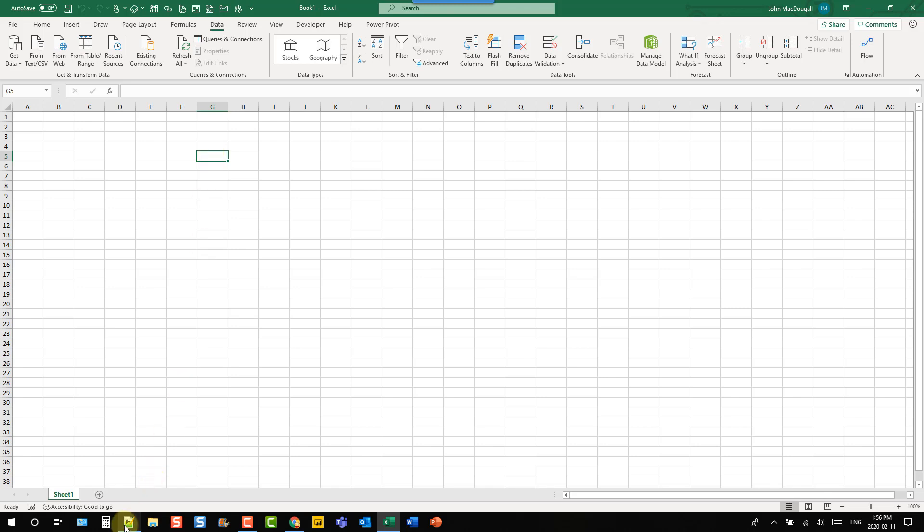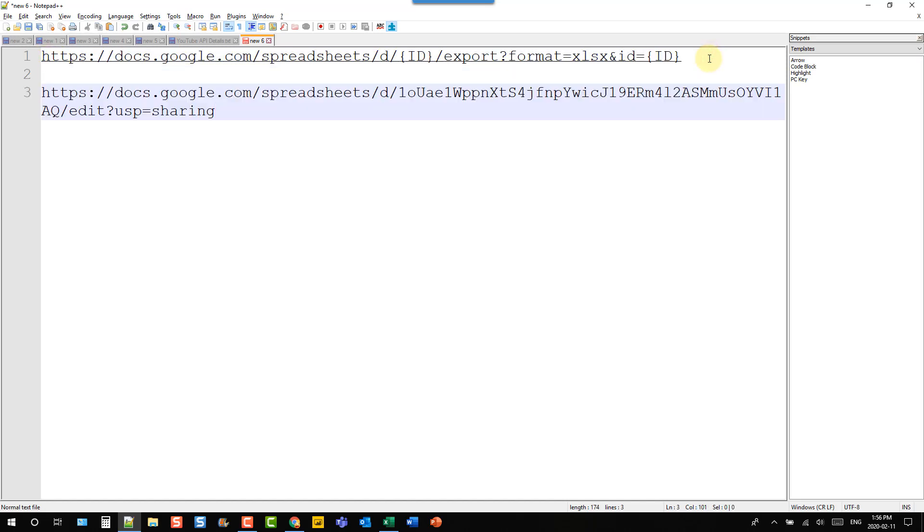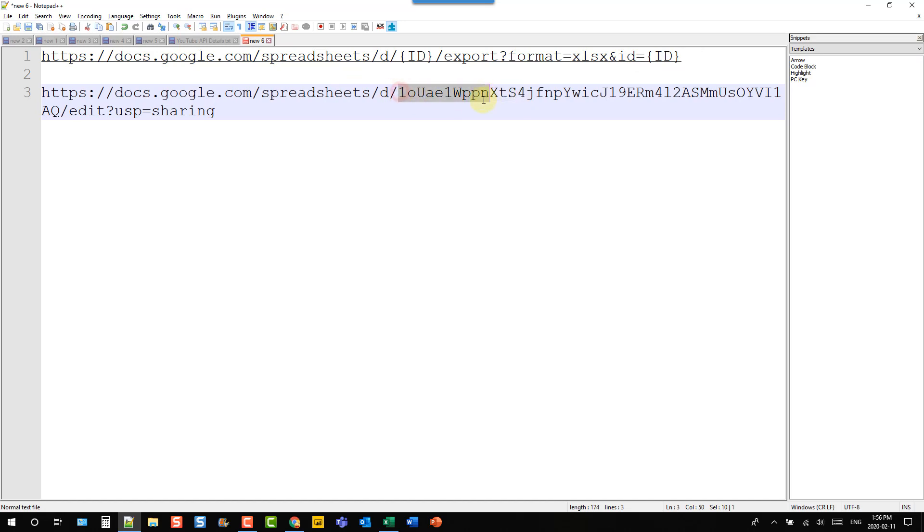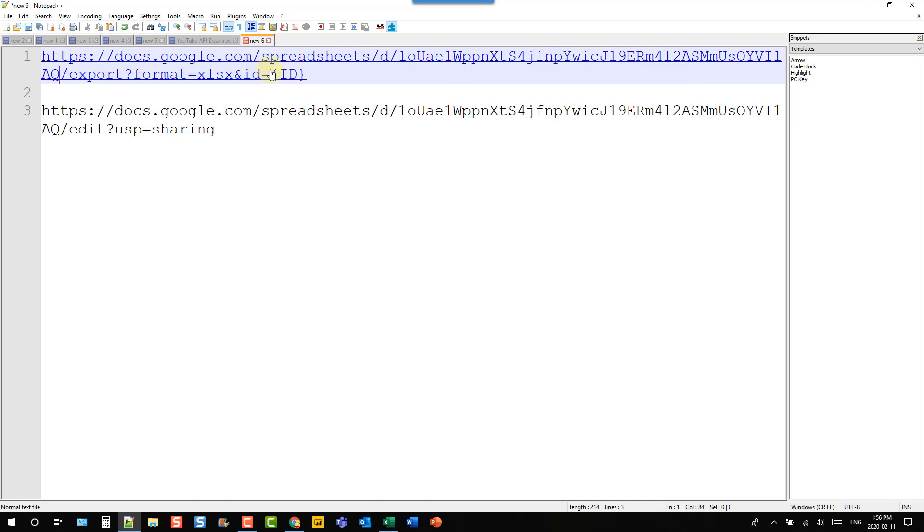So let's head over to my text editor. So I've already got it here and this is the format that we actually need. So I'm just going to paste in the shared link there. And what we need is the ID here and then export and then this question mark and format equals xlsx and then the ID again. And you can get the ID from that shared link. So that's going to be just right here all the way up to there. And so I'm just going to copy that and replace these two IDs here in my URL.